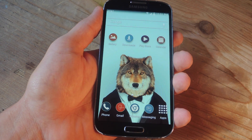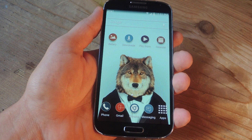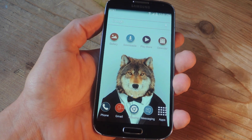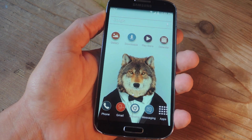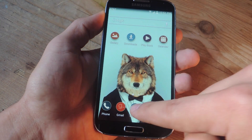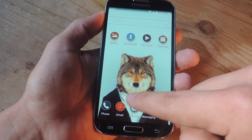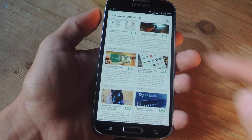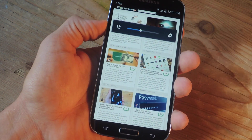Hey, what's up, everybody? It's Neil here with GadgetHacks, and today I'm going to show you how to scroll pages using the volume buttons on your Android device. It's pretty easy and extremely useful while you're scrolling a page on, let's say, Chrome. Instead of actually touching the screen, you can use the volume keys to go up or down.